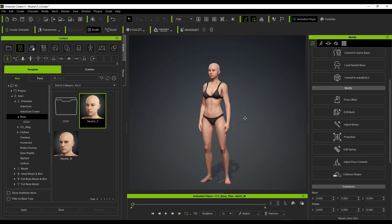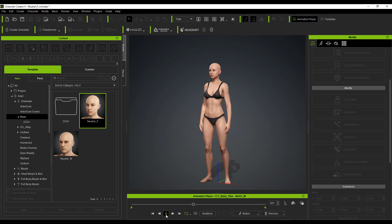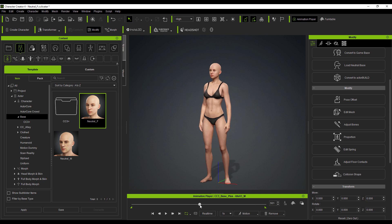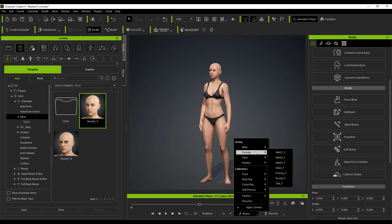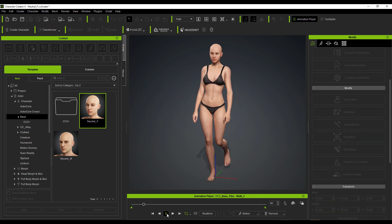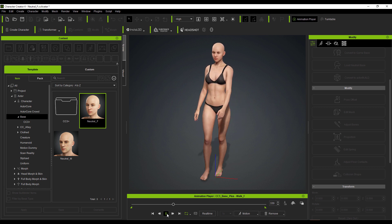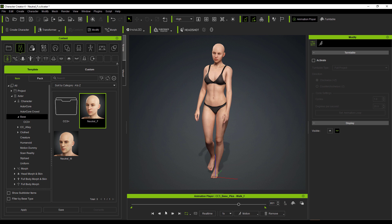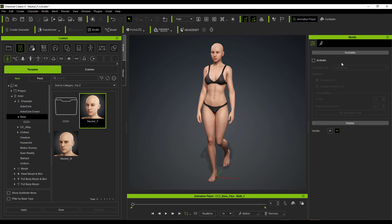Character Creator 4 now ships with a good set of animation features. You can play back animation directly in CC4, which wasn't possible in CC3. You can preview characters and see how they behave. Go to the Motion section, select a motion, and use it to test the weight painting calibration on your model. For example, switching the model to walk and pressing playback shows how the neck, legs, and body parts respond to motion. There's also a turntable feature you can activate.